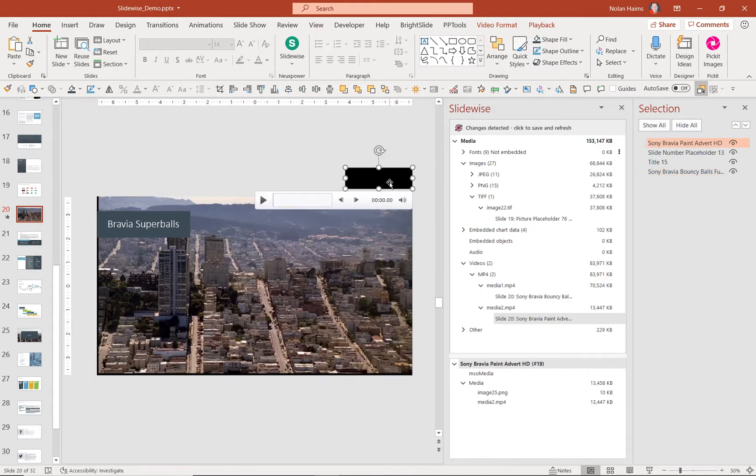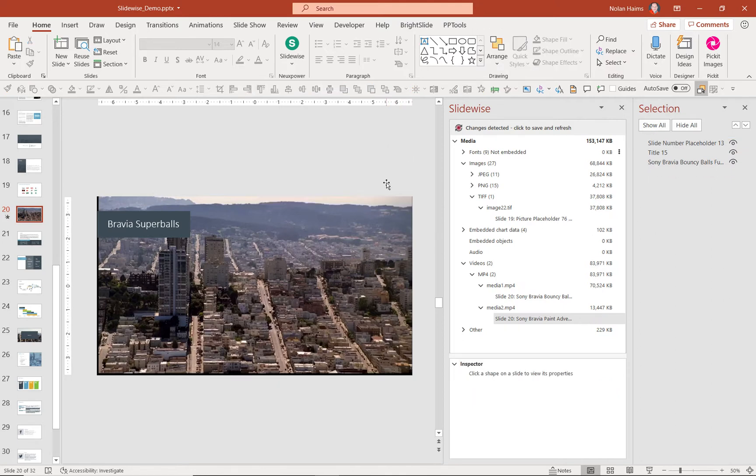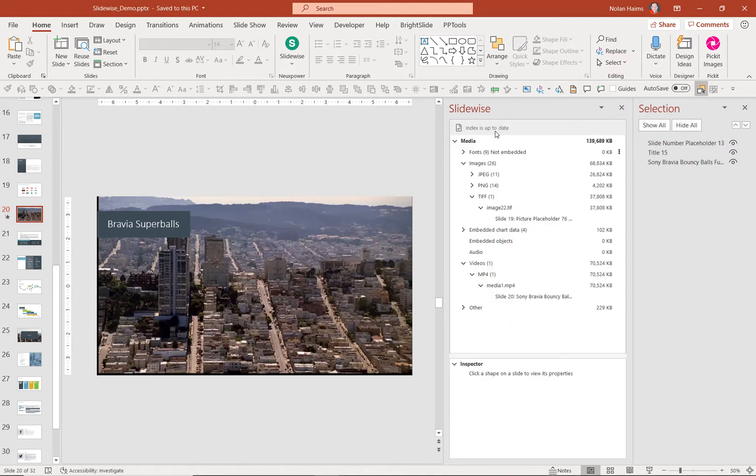So I've got this little sliver of a video. It's taking up 13 megs. I clearly don't need it in my file. I'm going to delete it, and now you'll see that it says Change is Detected. I can analyze the file again, and now that video is gone.